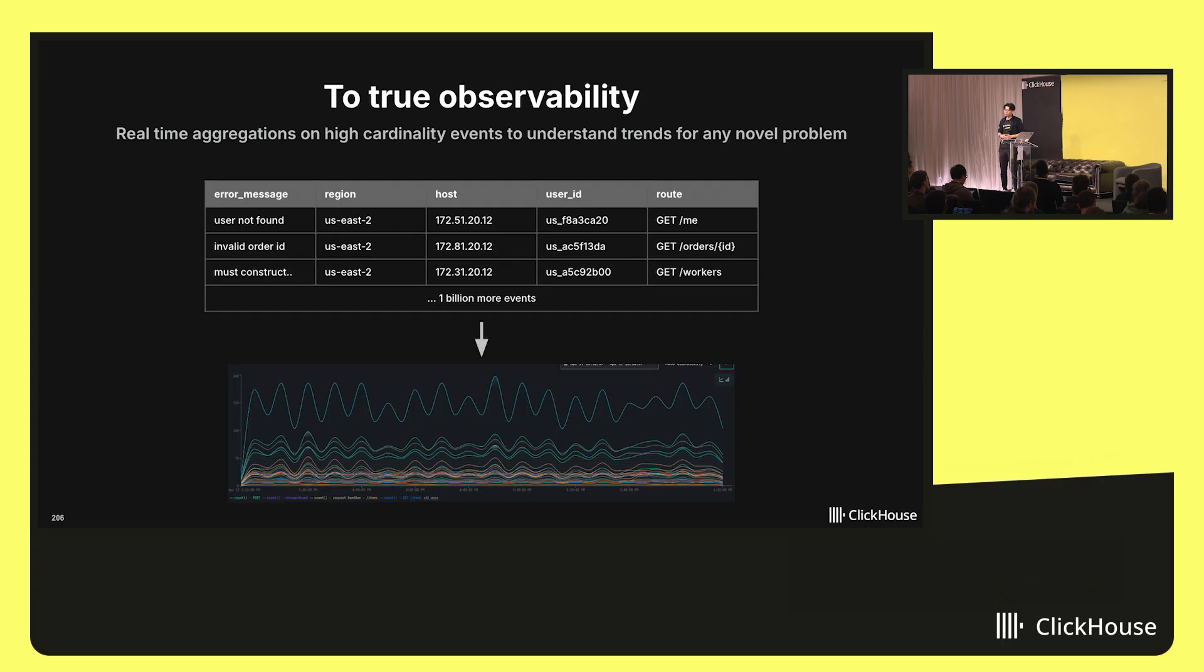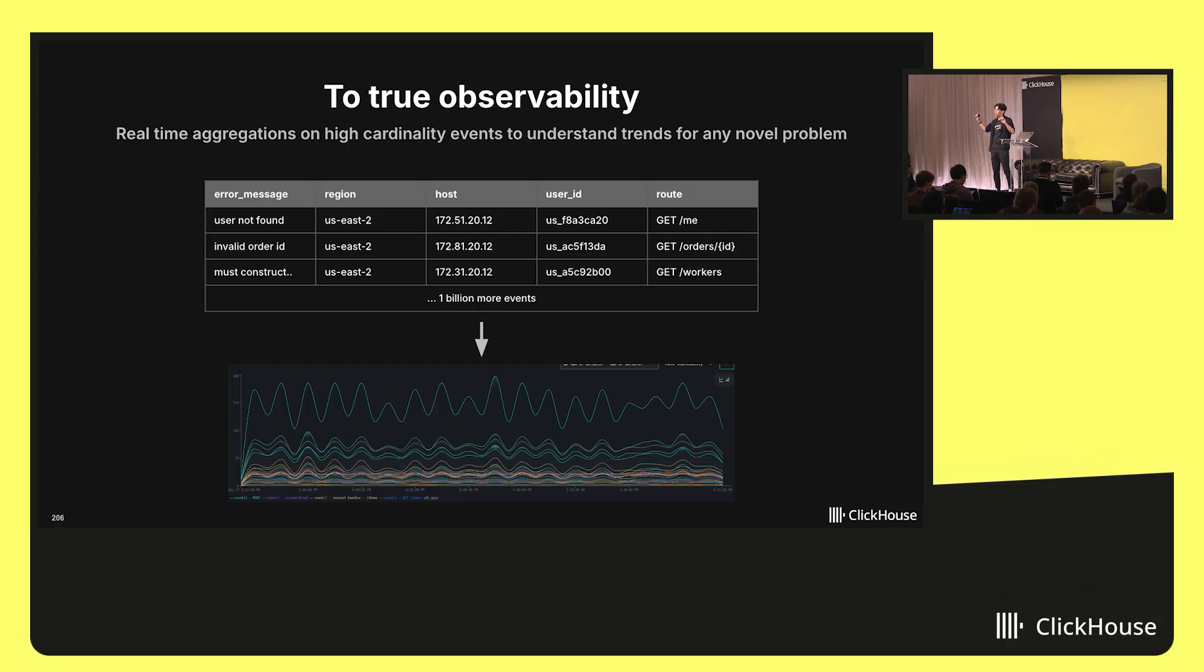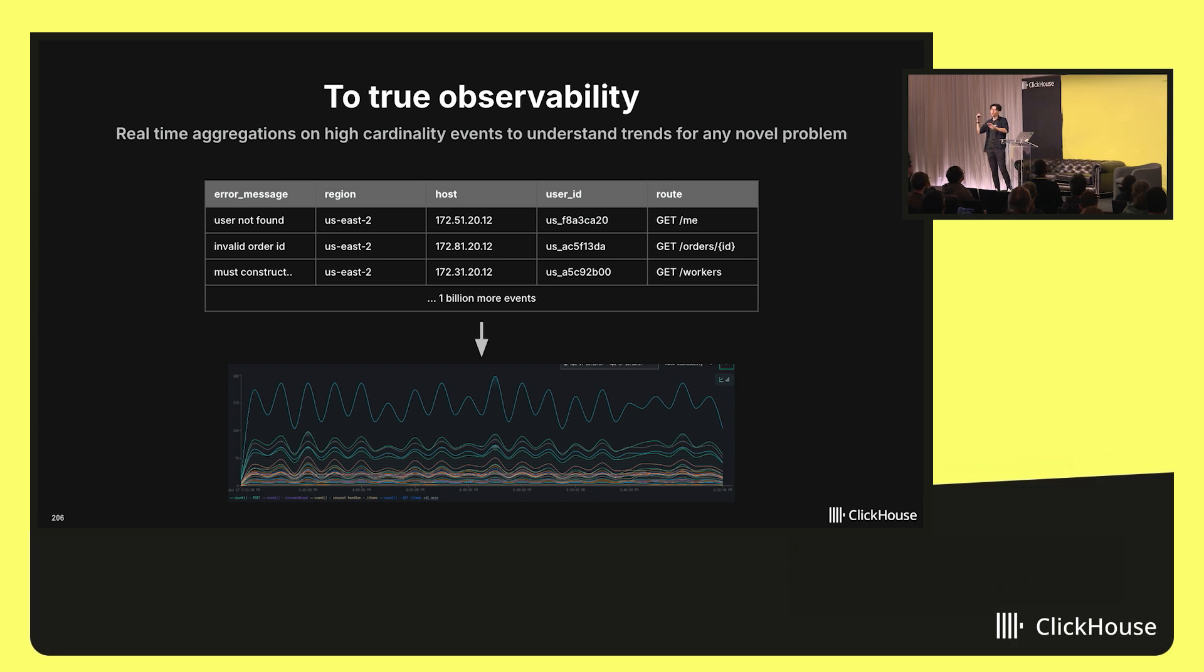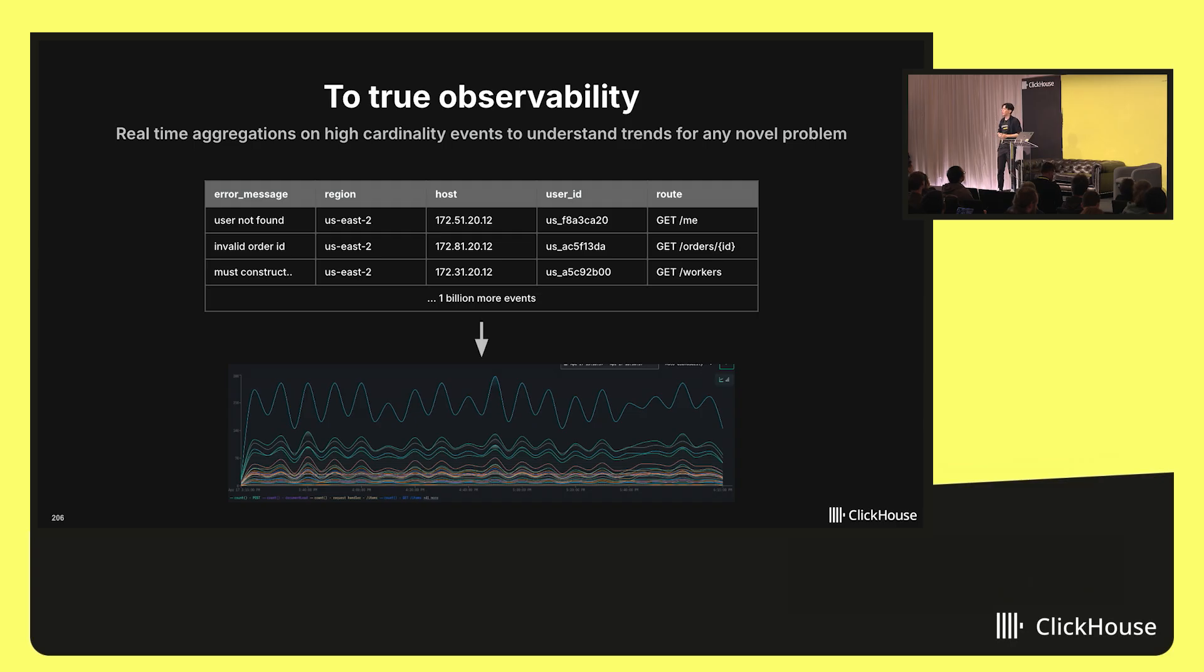Really, for true observability, we want the ability to quickly go from your top-level aggregations and charts down to your source of truth, find an interesting insight, and then zoom back out again to confirm, is that actually the greater trend happening across your entire system? Being able to seamlessly go between those different modes of operation.